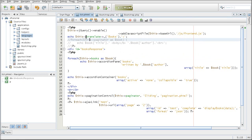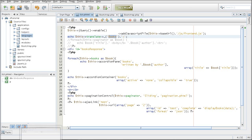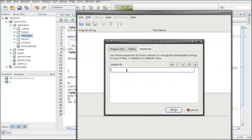So the poedit is going to look for the translate and the string that's inside of it. And it's going to use that as a message ID. So translate is the keyword.